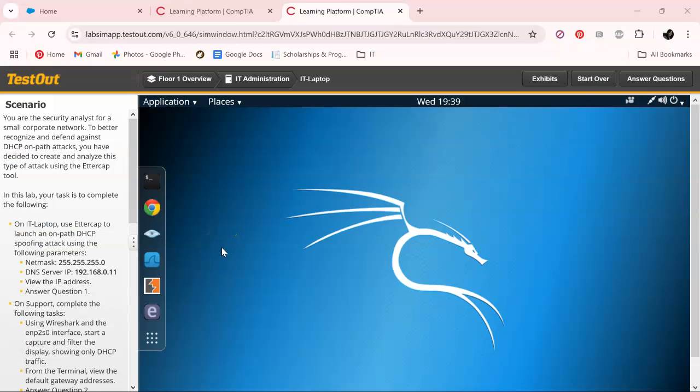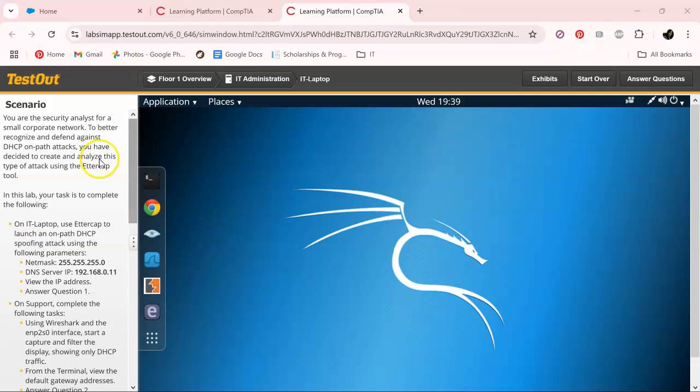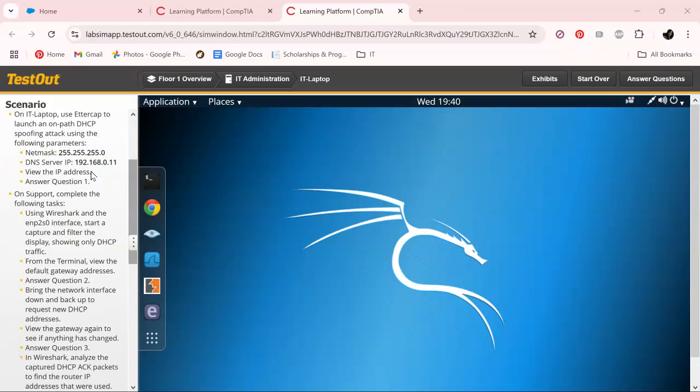Hey everyone, welcome back to the channel. In today's test out journey, we will analyze a DHCP spoofing on-path attack. Let's get with it.